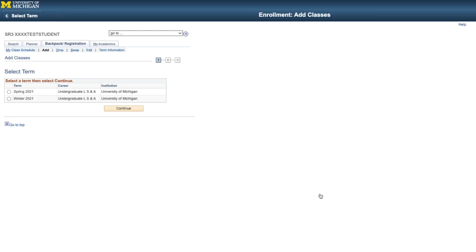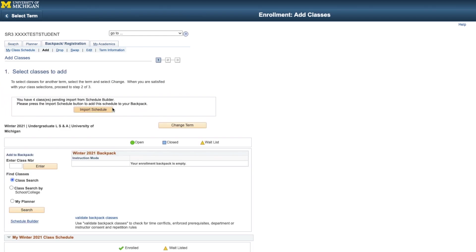At the Wolverine Access screen, select the term you want to backpack for and click Continue. At the next screen, you'll see a message telling you that you have classes pending import from the Schedule Builder. Press Import Schedule to finish importing the courses you sent from the Schedule Builder.